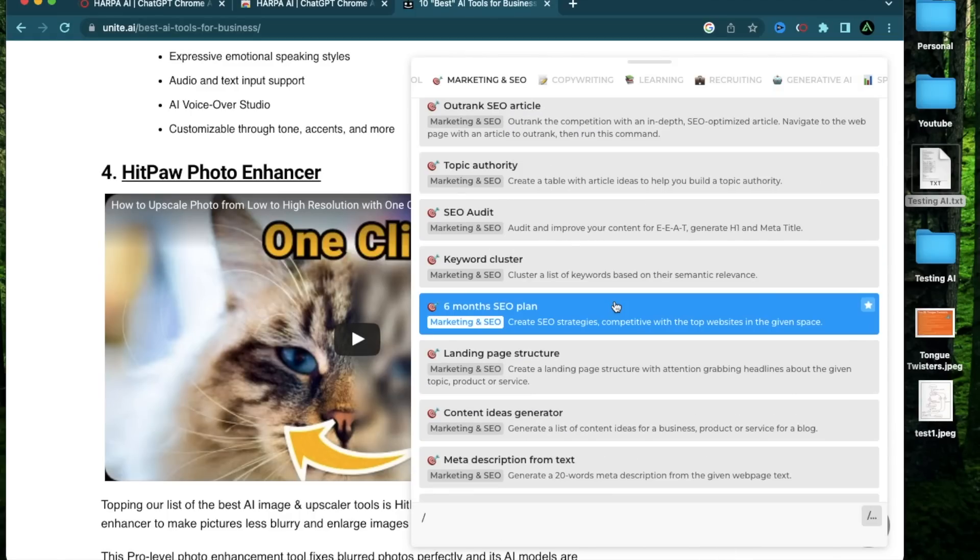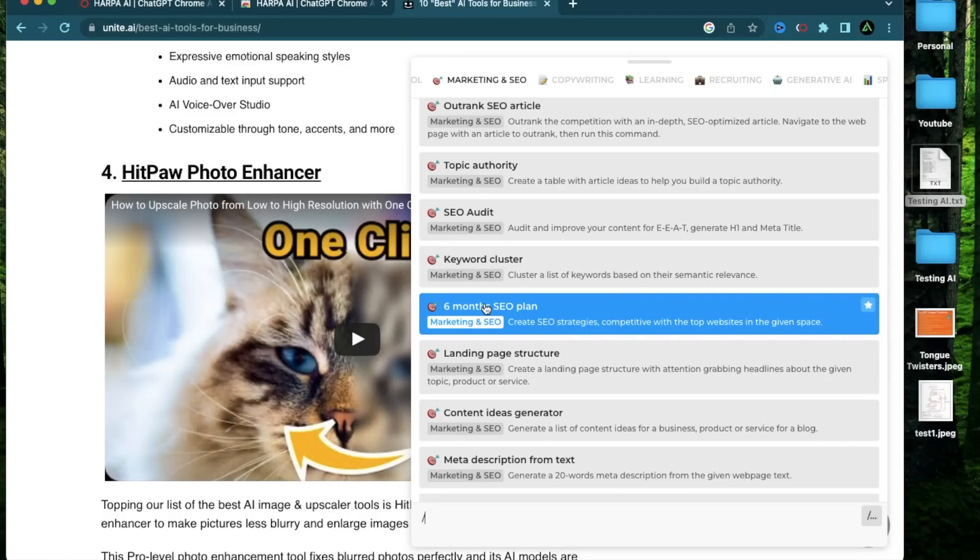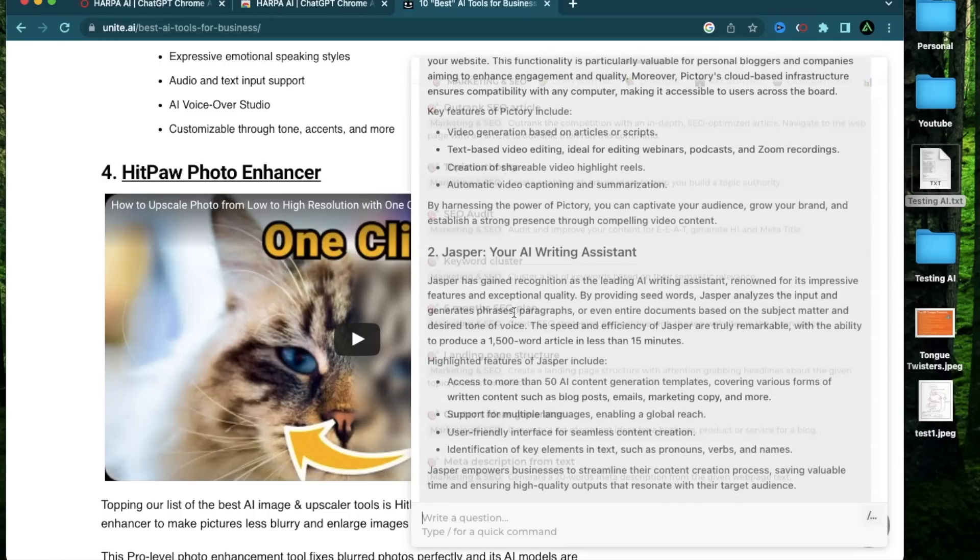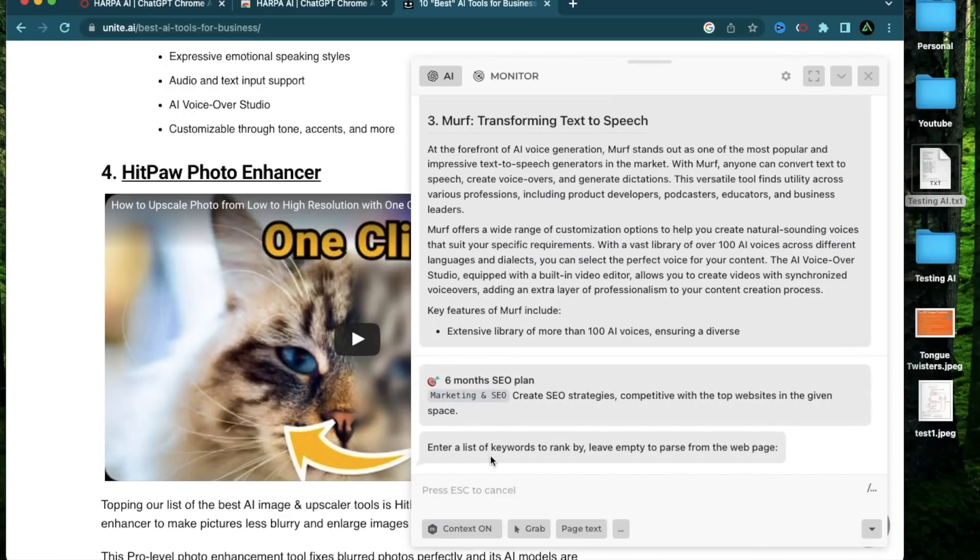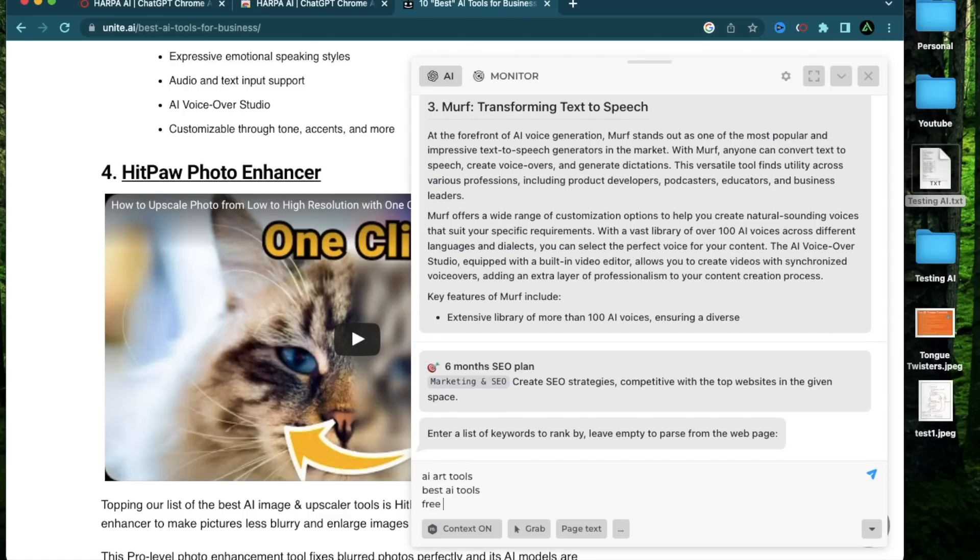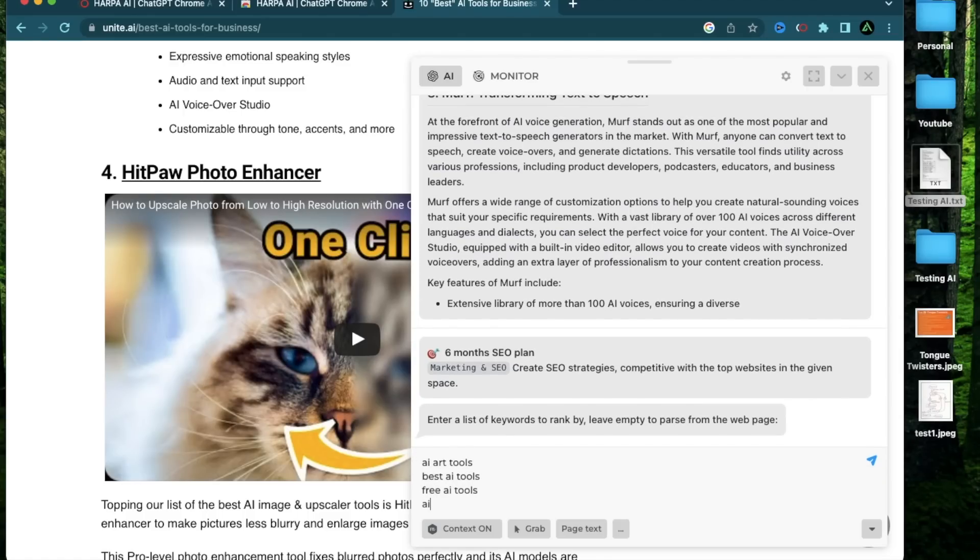Alright. Now that you know how to do some basic keyword research and also analyze existing articles, we can now work on your six month SEO plan. So you can actually have some strategy long term on what needs to be done. So the function here is called a six month SEO plan. If I click on it right here, it says enter a list of keywords to rank by leave empty to parse from the web page. For today, let me just try something simple like AI art tools, best AI tools, free AI tools, AI tools for programmers. So now it's going to give me a full SEO plan based on these keywords.